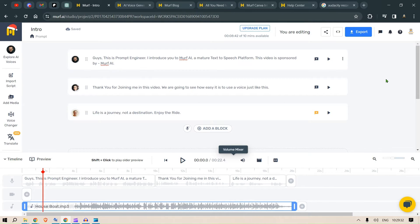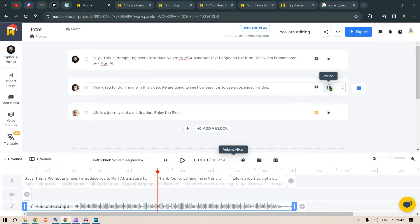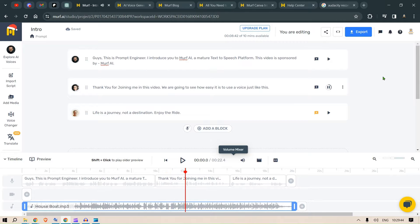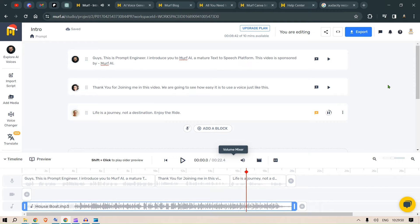But I've gone through all the capabilities of Murph AI and I found this amazing. Let's hear another one. Thank you for joining me in this video. We're going to see how easy it is to use a voice just like this. Life is a journey, not a destination. Enjoy the ride.